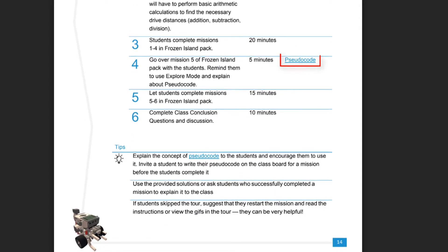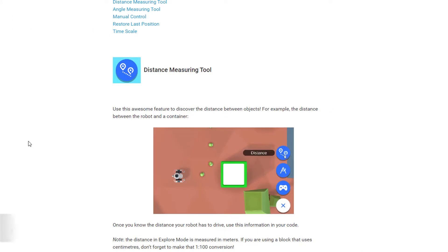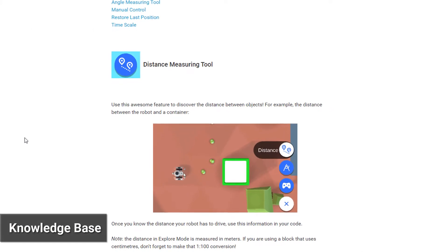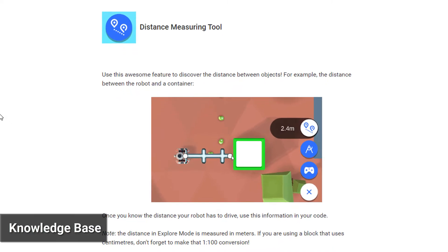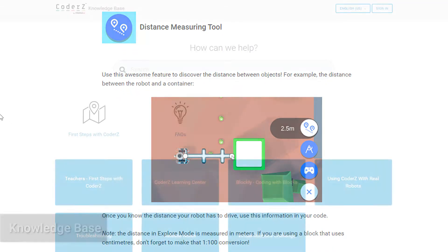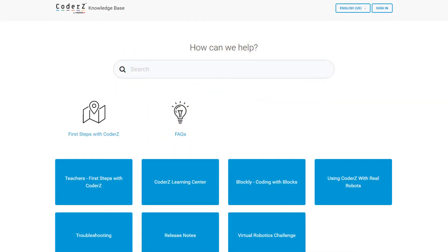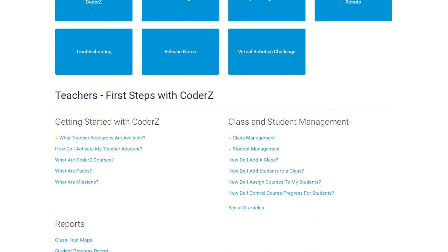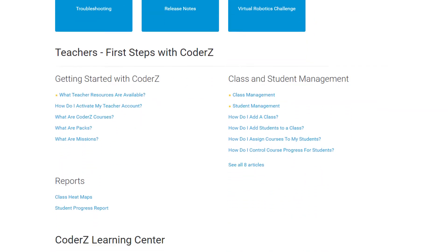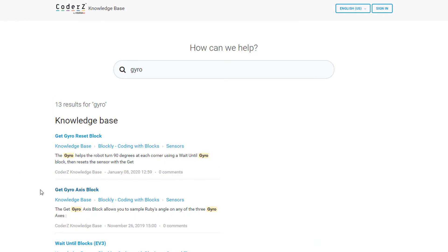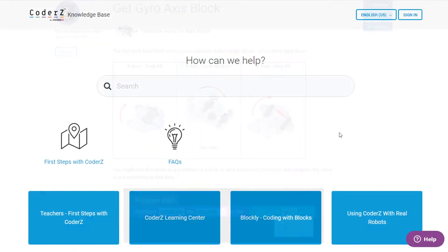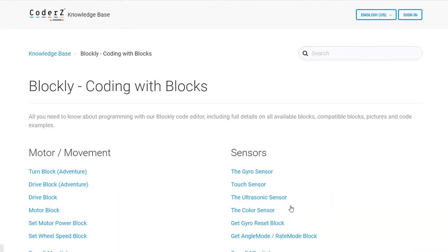Speaking of knowledgebase articles, our knowledgebase is your one-stop shop for CO2Z help materials. Forgot how to add a class? It's all right there on the knowledgebase in the first steps category. Need to tutor a student about the gyro sensor blocks? Just use the search bar and look up gyro. Details about each CO2Z Blockly command are available in easy-to-digest articles, just a click away.